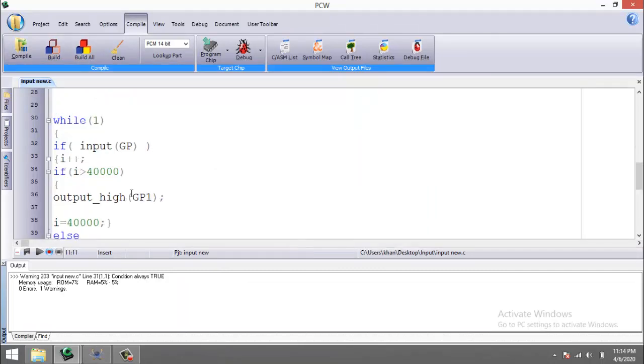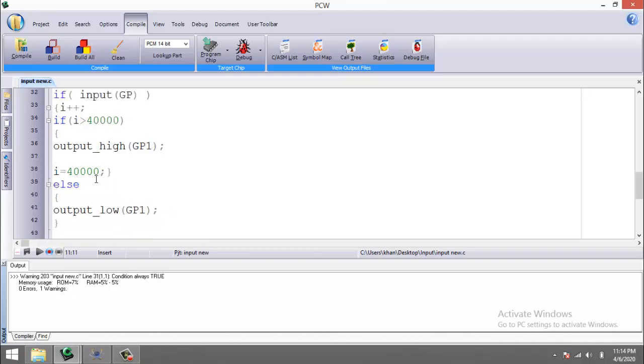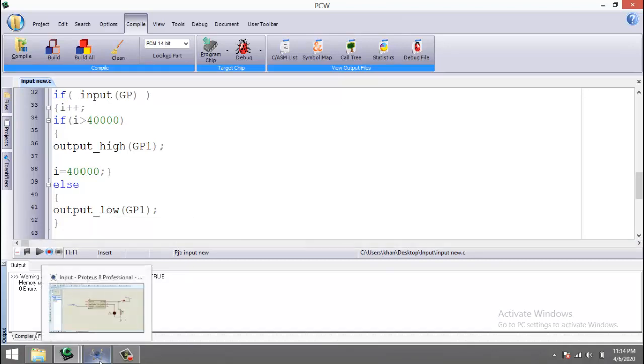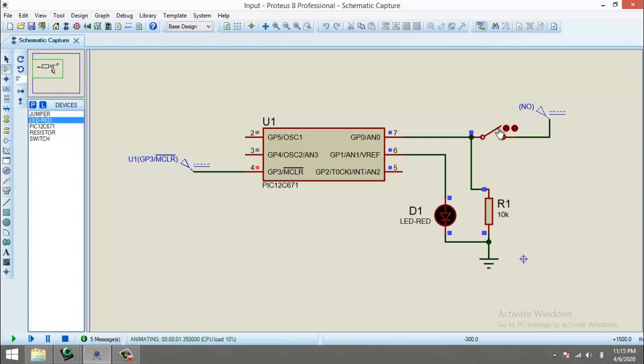I will repeat once again what this program will do. It will sense the input, and after some time when the variable i will be greater than 40,000, it will make the output high. If the value is less than 40,000, it will remain in the low state, so our LED will not glow if the input is high for only a short period of time. So let us simulate the program.